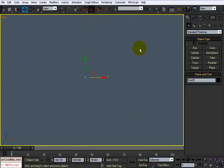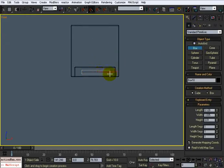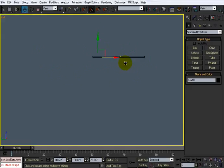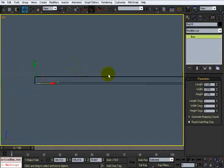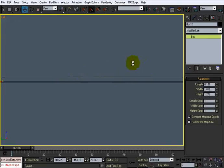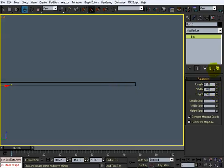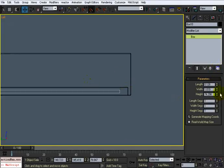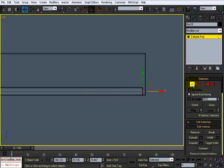Now inside it, I'm going to go to this view and make another little box that we put inside. I'll bring it over here and set its length so that it goes all the way across. I'll convert it to an editable poly and do it ourselves right here.